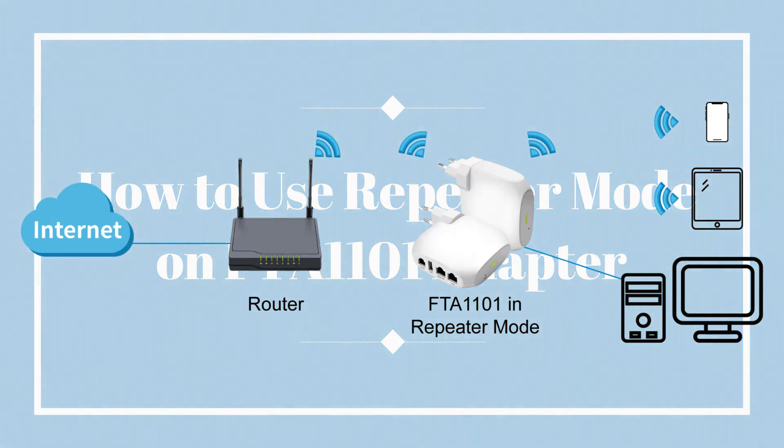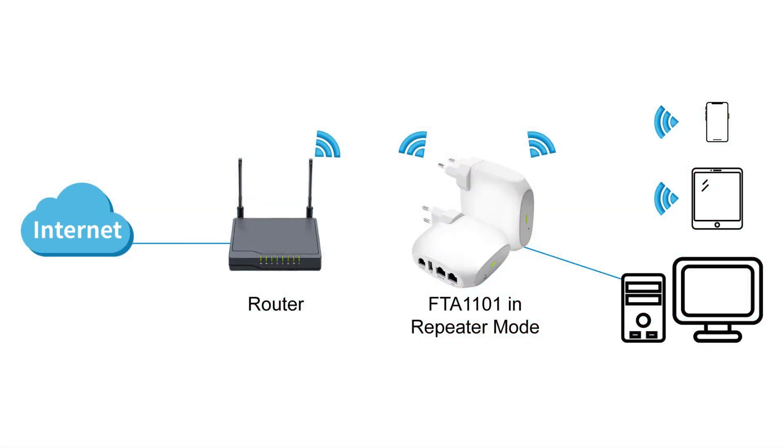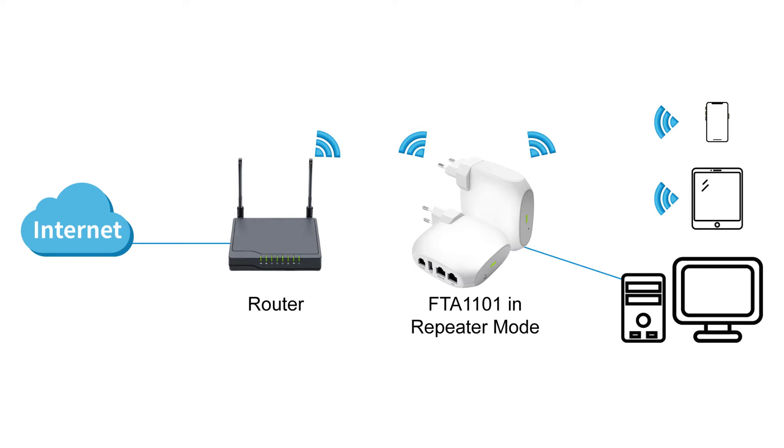So what's repeater mode? For repeater mode, you could connect the adapter FTA-1101 to your router or AP via wireless connection. The adapter sends network to other clients such as a computer or cell phone. And this adapter could send signal via both Ethernet and Wi-Fi.